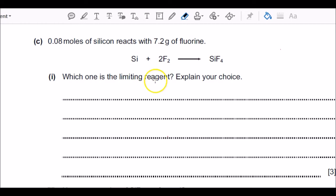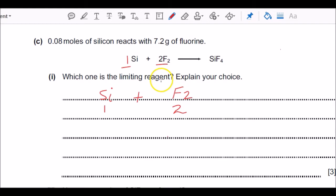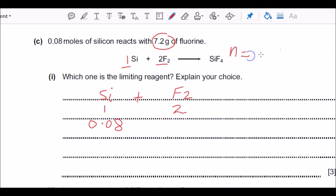Let's look at part c: there's an equation given between silicon and fluorine, and the question asks you to find the limiting reagent. The limiting reagent is the one in lesser quantity — it controls the reaction. We write both elements in a format that helps figure out the ratio. From the equation, one mole of silicon reacts with two moles of fluorine. Silicon moles given: 0.08.